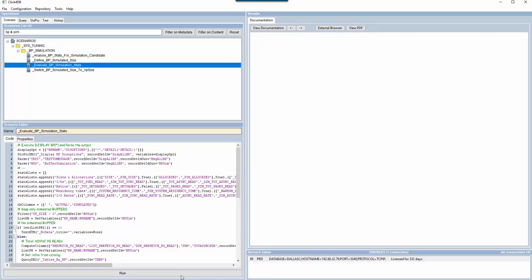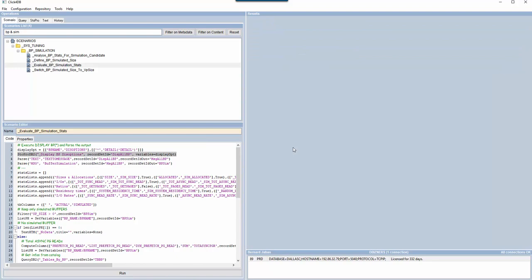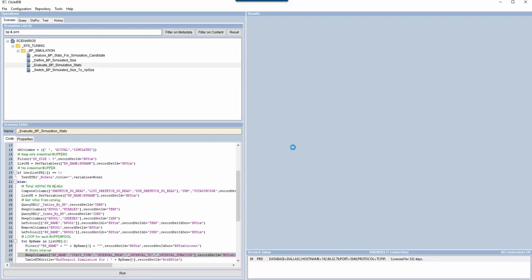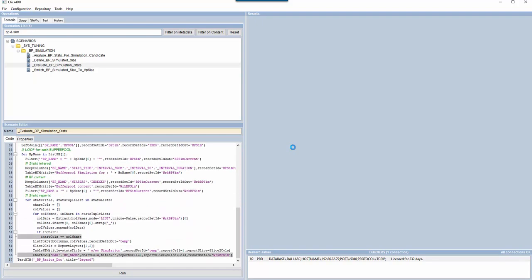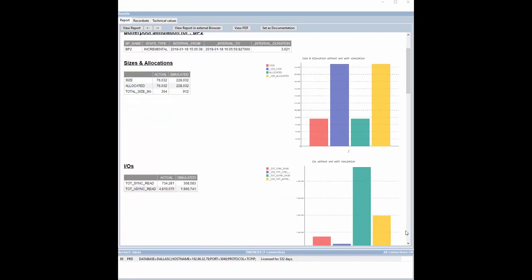Click4DB analyzes a detailed display buffer pool stats and compares figures between the actual and the simulated values. The first chart indicates the size has been multiplied by three.